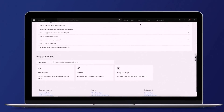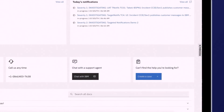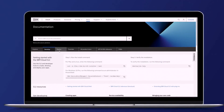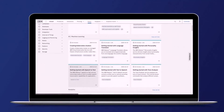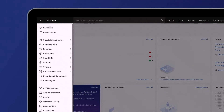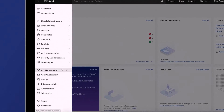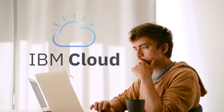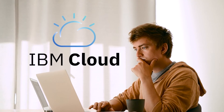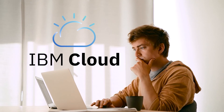IBM's platform combines PaaS, Platform as a Service, with Infrastructure as a Service, IaaS, and gives businesses the capacity to optimize performance requirements and pay for only the storage they need. If you're looking for a cloud storage platform, feel free to give IBM Cloud a try.